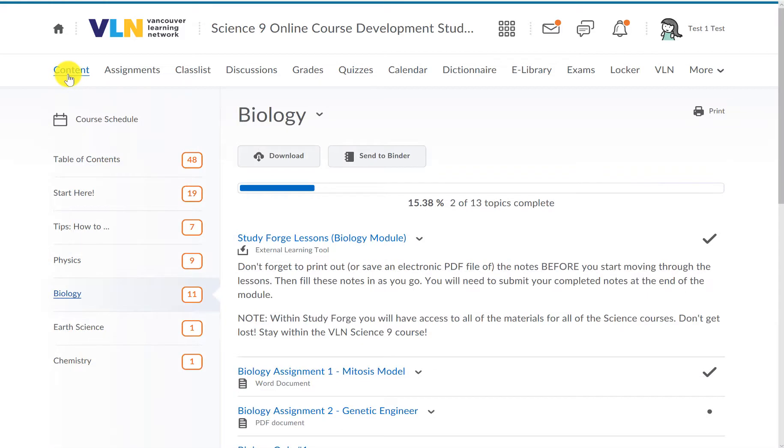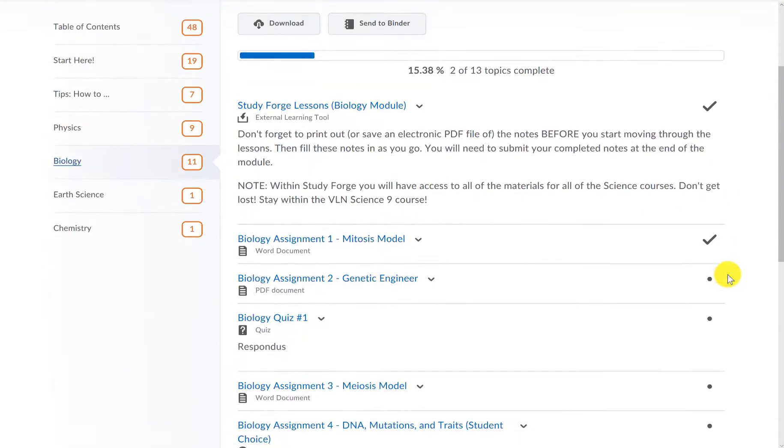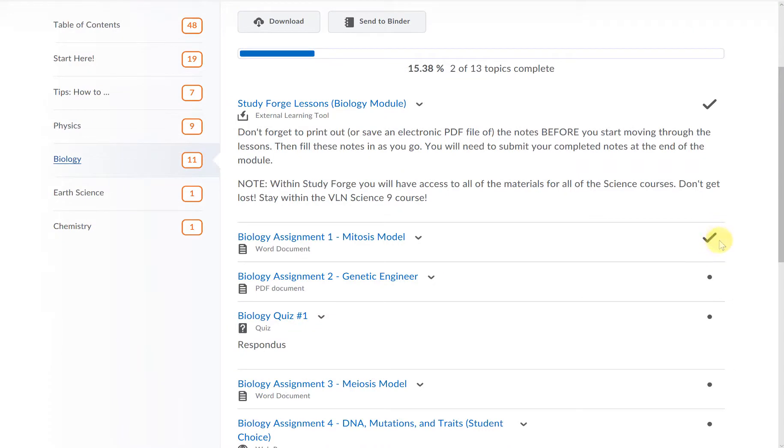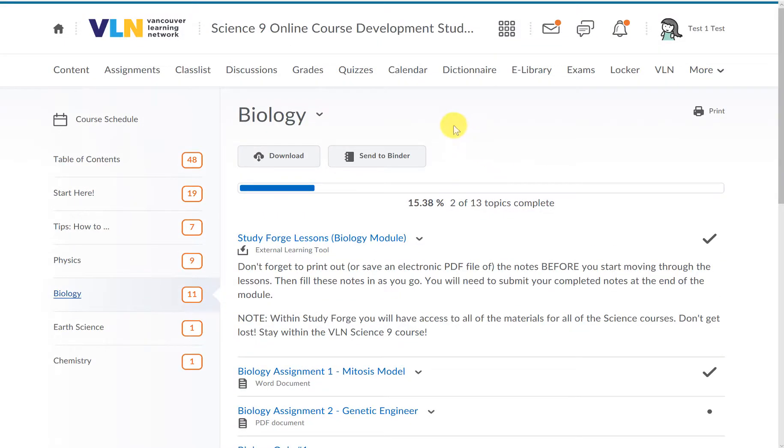Notice that in Brightspace, there is a meter on the top of the page that tells you how much of the course you've completed. Unfortunately, this is not a reliable way to understand how much of the course you have actually done. This tool only tracks how many of the pages you've opened, but it doesn't know that some pages involve significantly more work than others, or whether you've actually completed everything in that page.